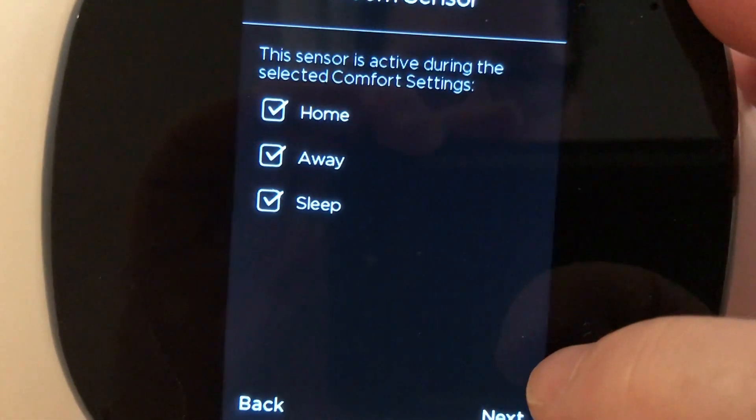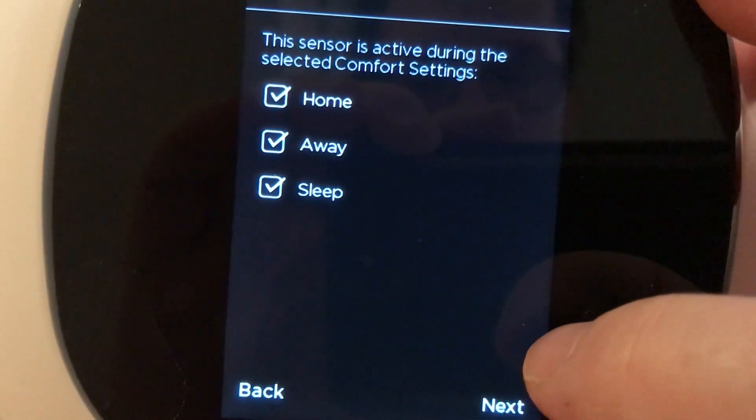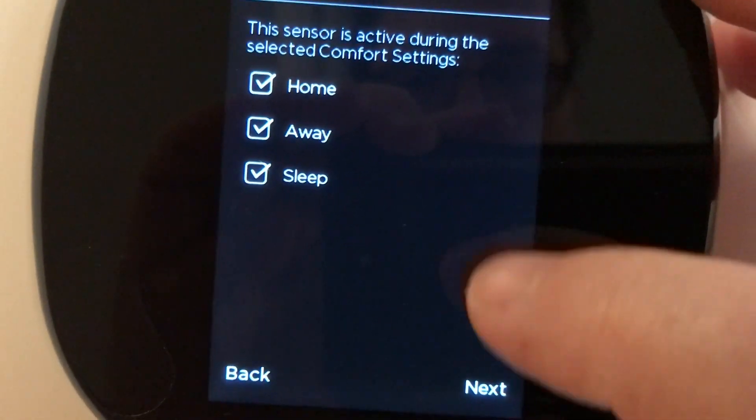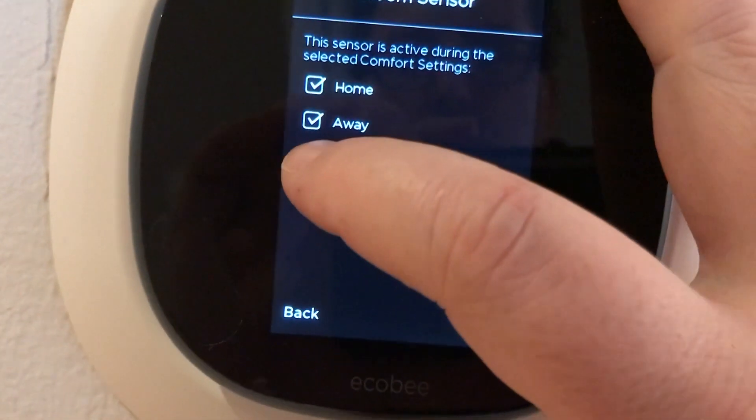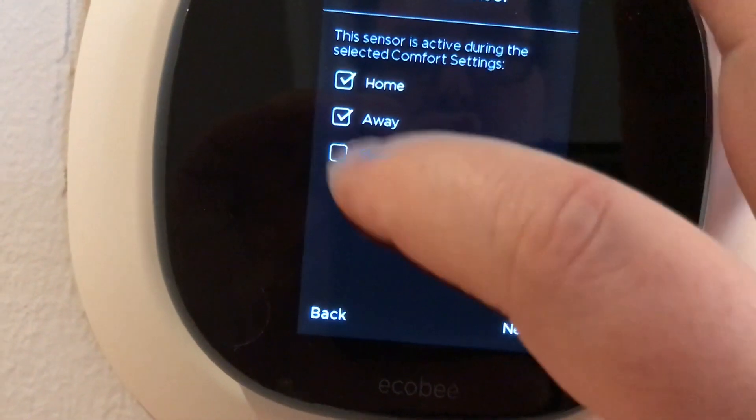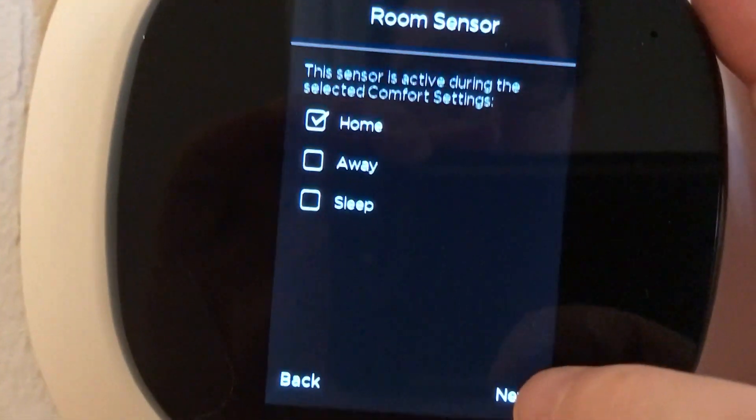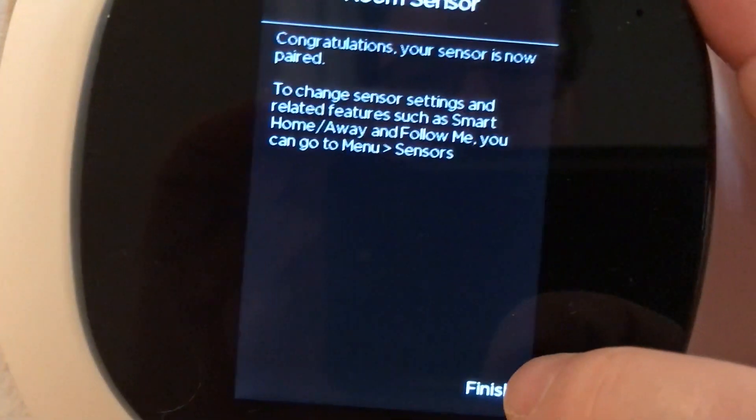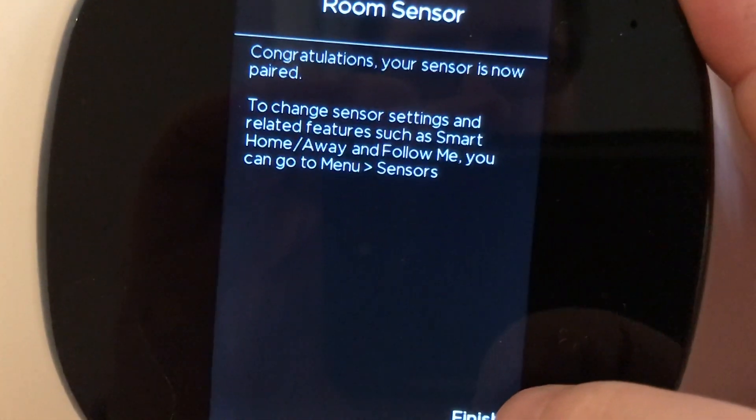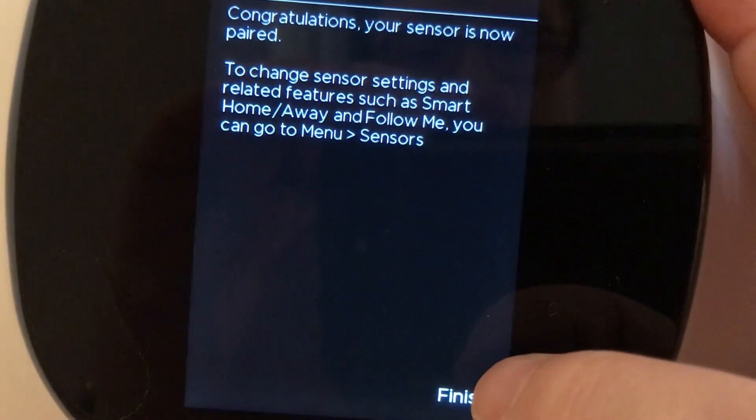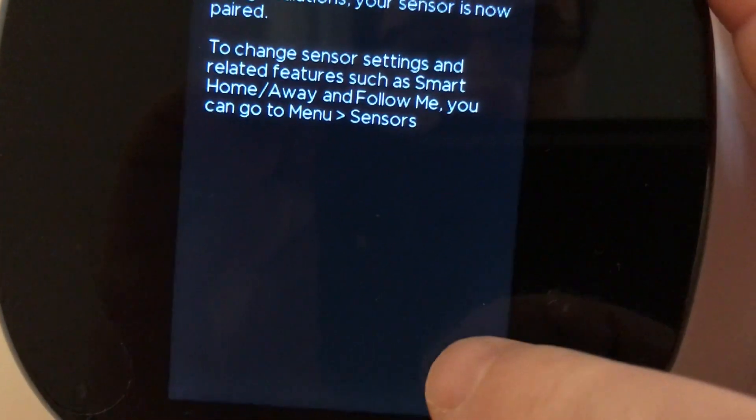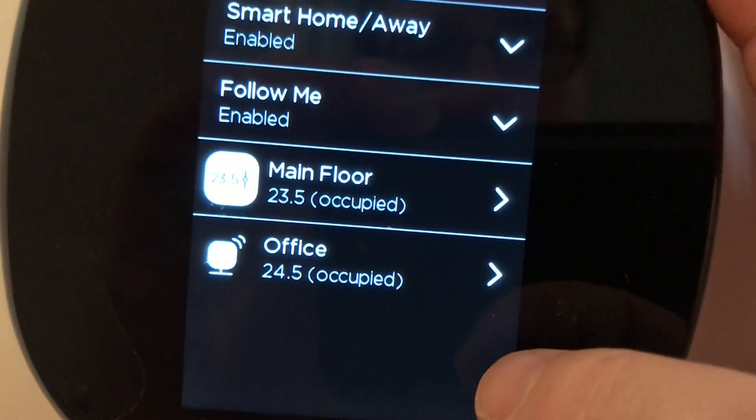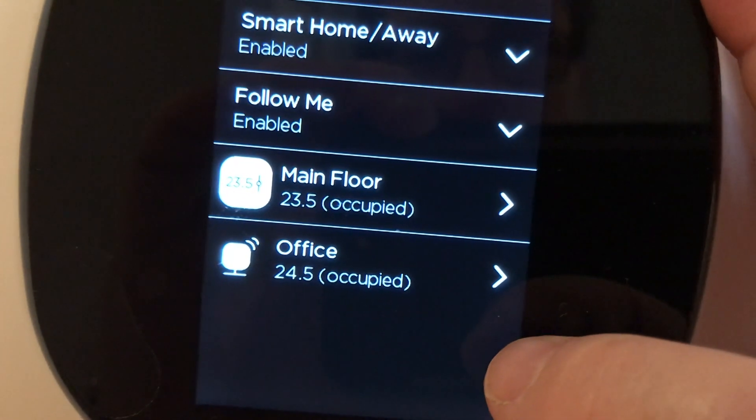And the sensor is active during the selected comfort settings. So do I want this to be active and part of my settings during my away or my sleep? No, nobody sleeps in the office. So I really only want this feeding into the settings when I am home. So that's good. That was it. That was the whole setup process.